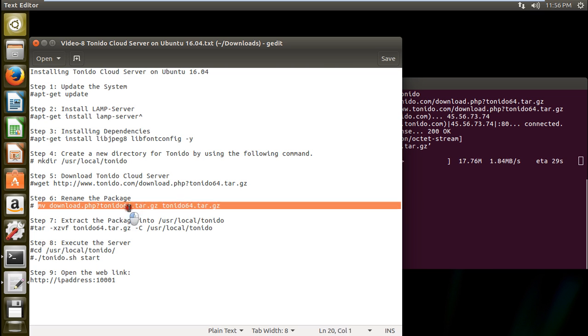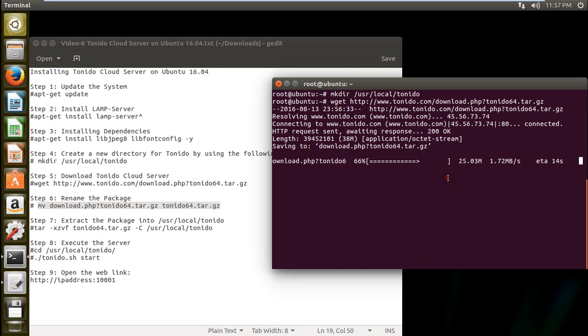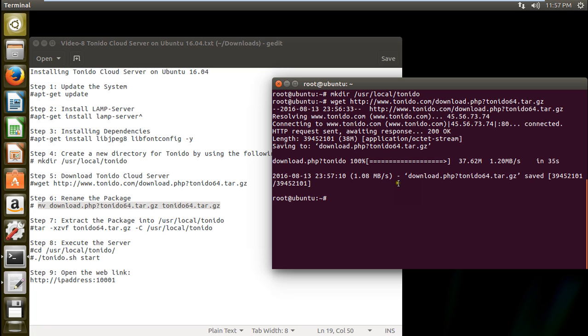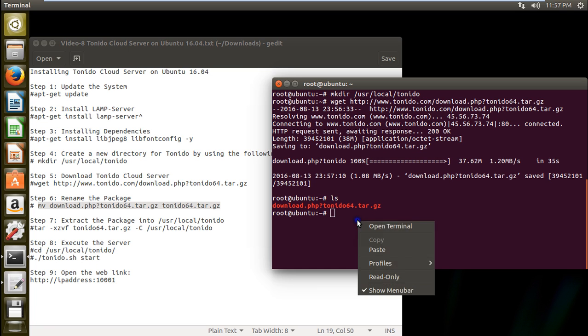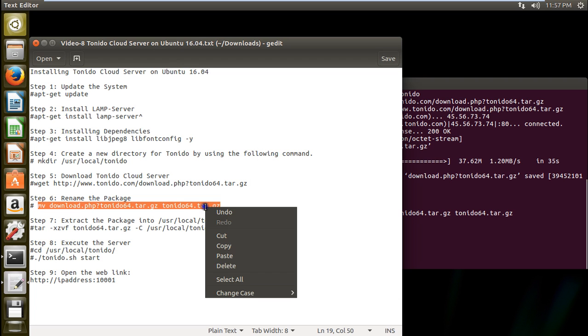So that we have no problem in finding that. So it is almost there. So the download is being there. But the download name is like this. So we will just rename this with this command. So now you can see that the word Tornido64.tar.gz is there.